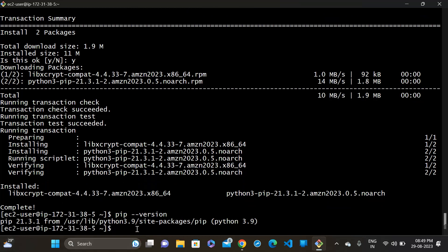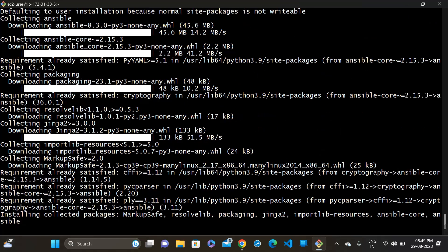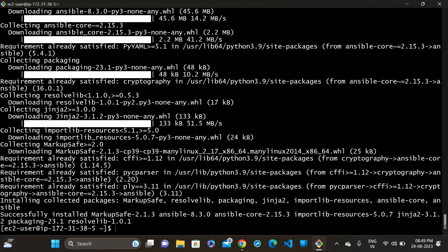Now, install Ansible using pip. Run pip install ansible and press enter. Now check — pip install is done and Ansible is being installed.